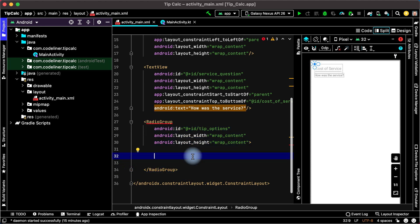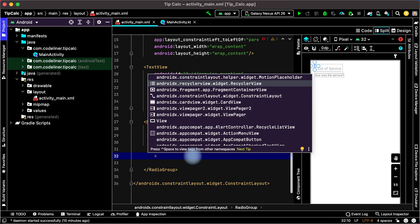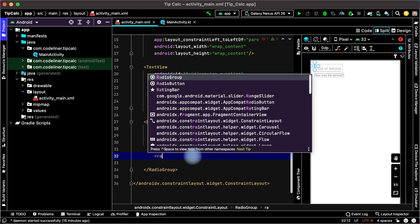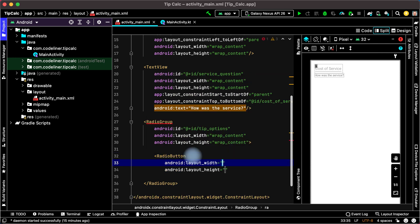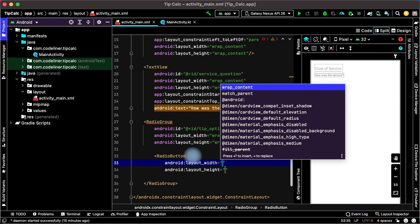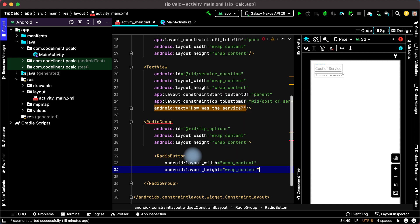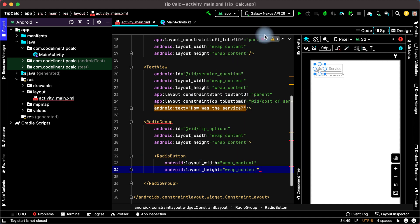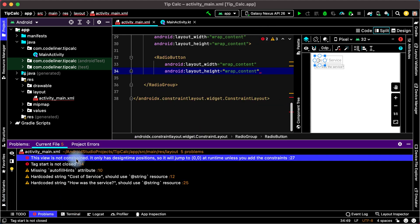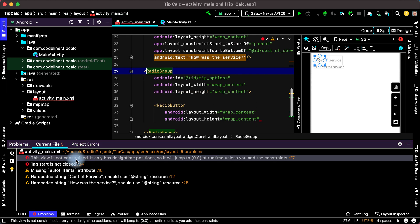Open tag, type radio, choose radio button with width by wrap content and height by wrap content. But we have two red errors, open problems, and this view is not constrained. Radio group is not constrained.